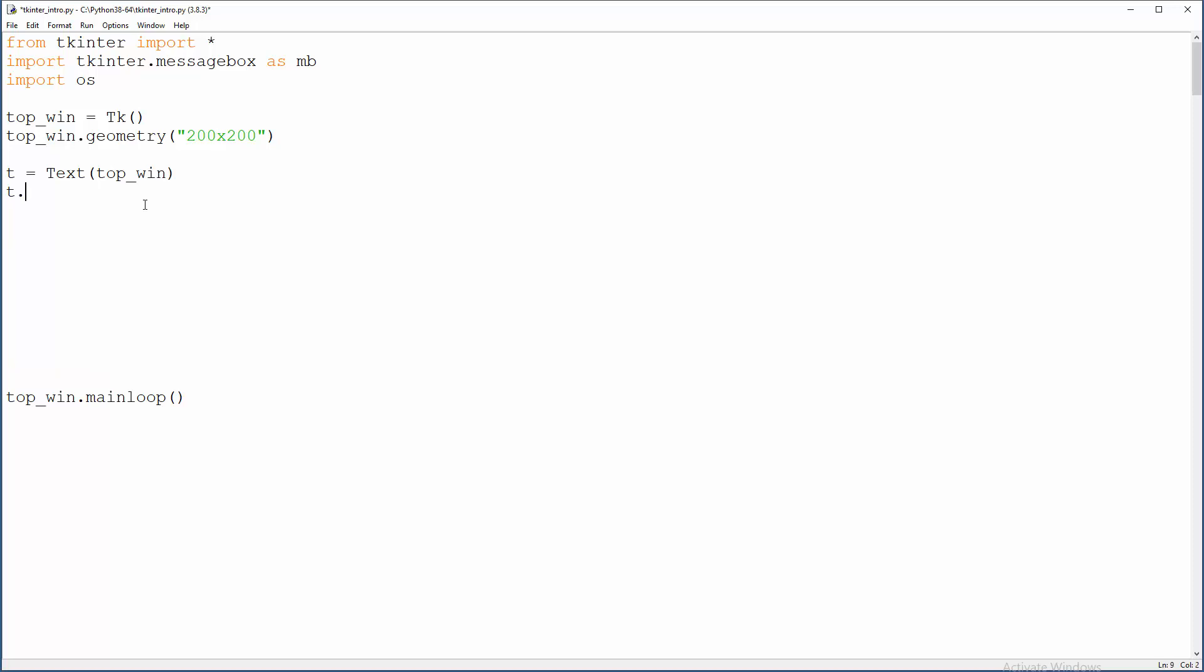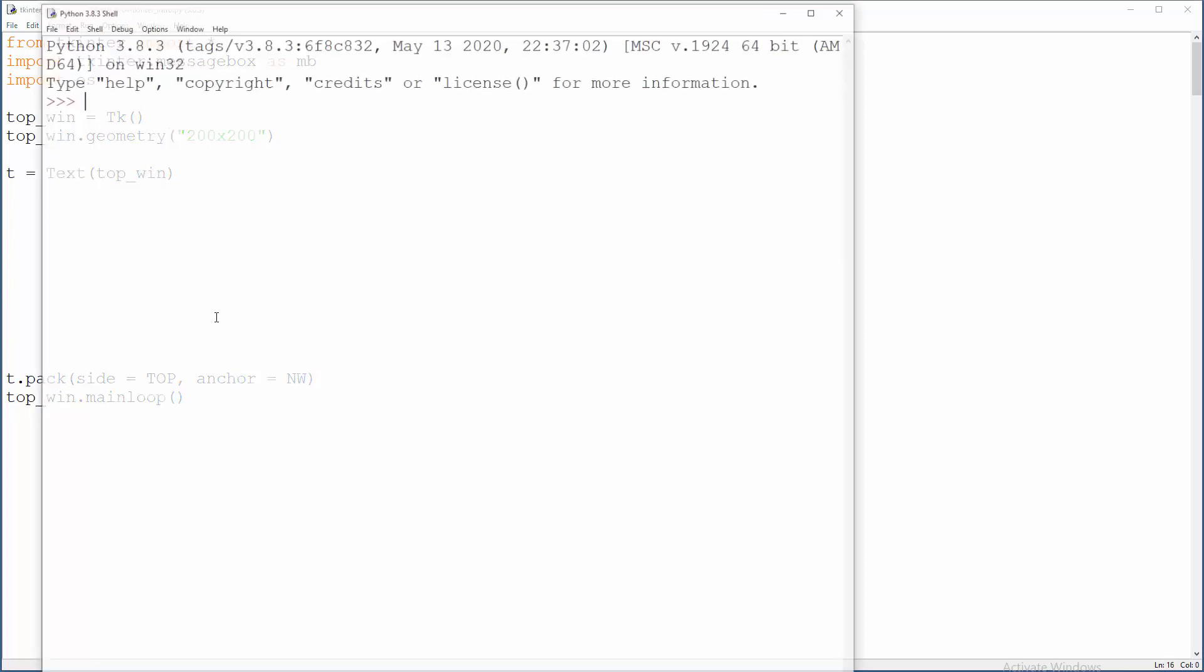Actually I'm going to pack it down there because we will have a lot of operations in between. So t.pack side will be top, of course, and anchor will be northwest. And now the thing will work.